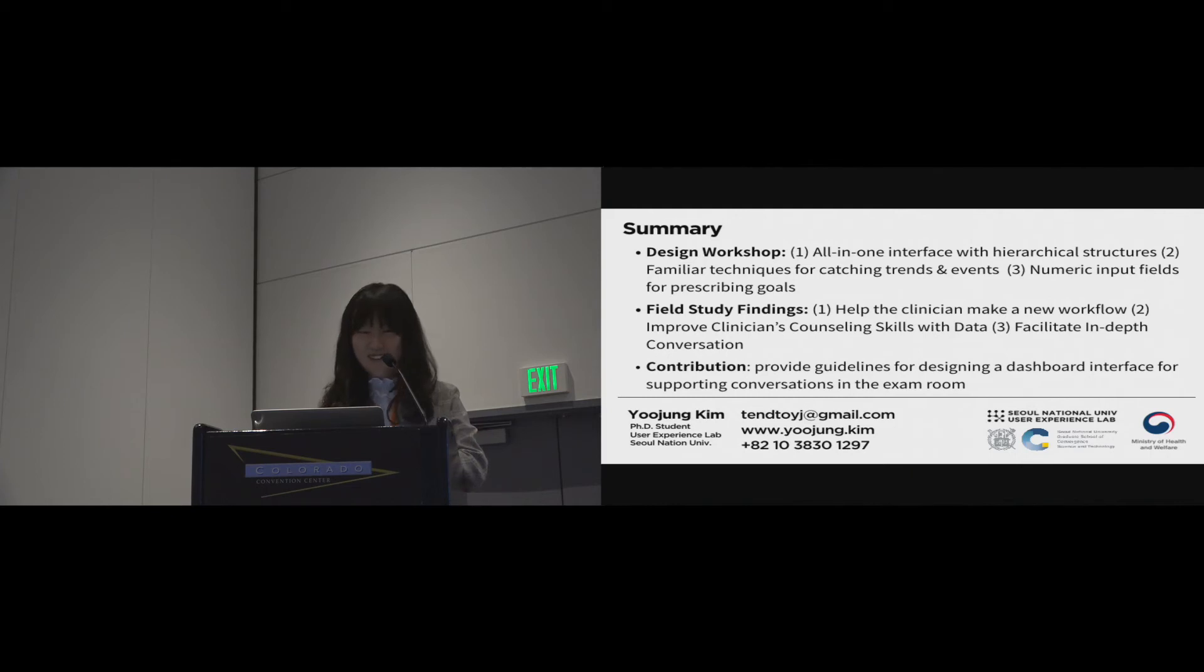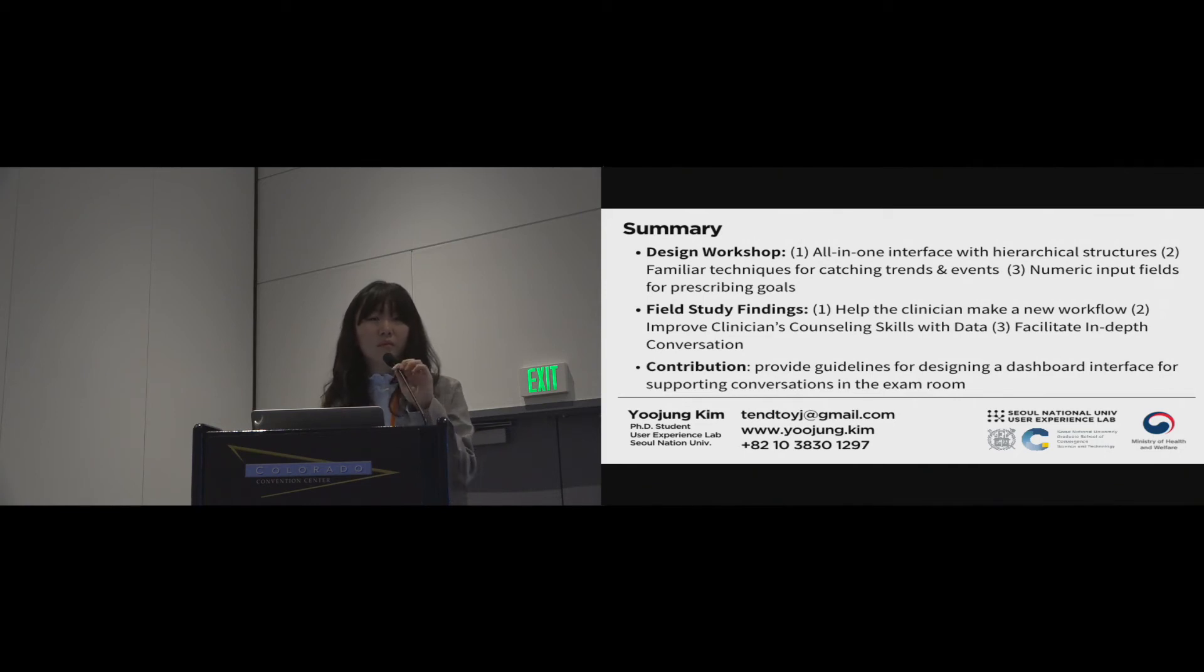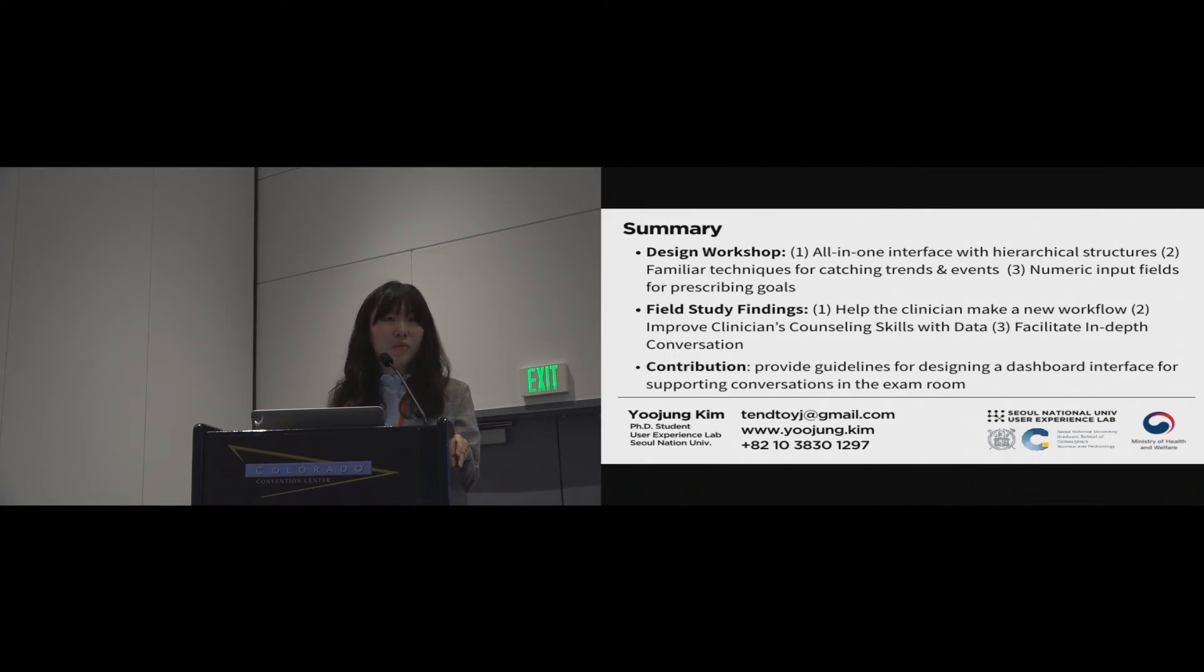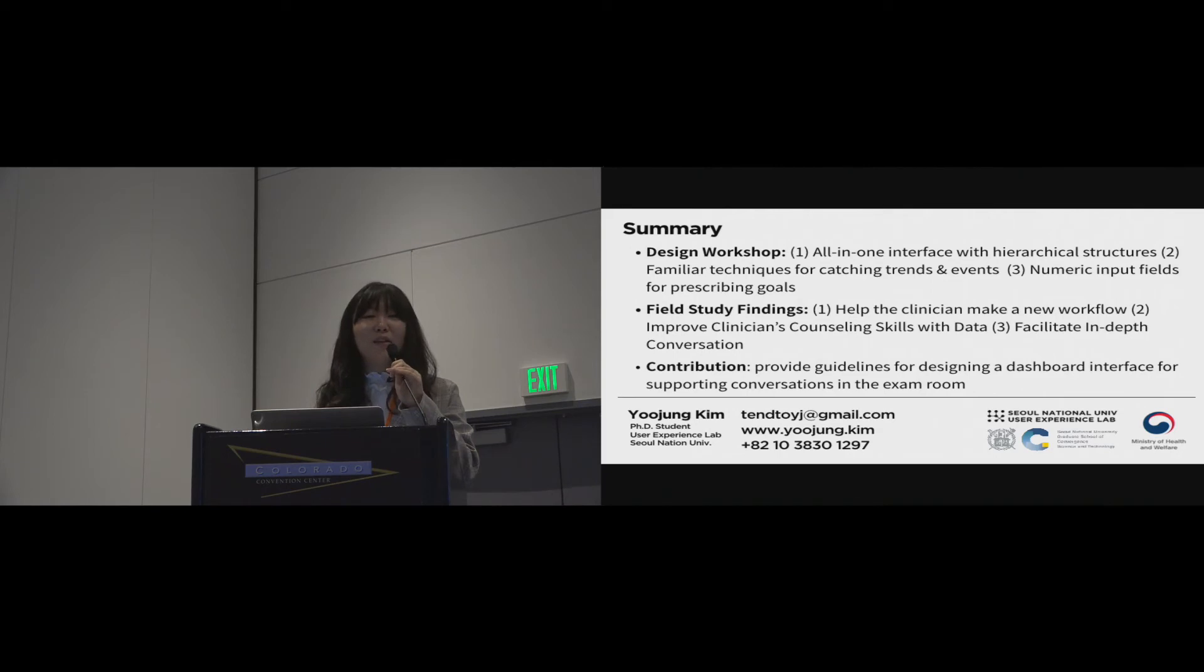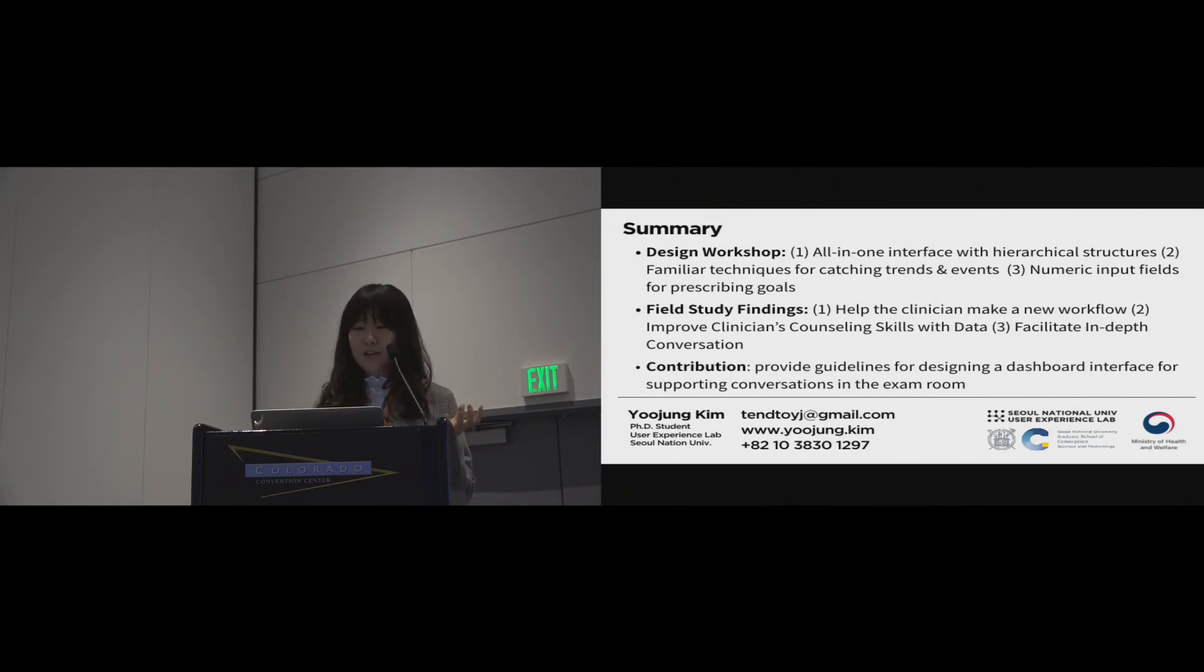Okay. Thank you very much. Hi. Sean Munson from University of Washington. Thanks for this work. One of the things I was interested in, in this work, is that a lot of the initial expectations from the doctors were on trend lines and quantitative data, and that was kind of where the design went. But then, when you started showing the conversations, a lot of it is around the behaviors and the experiences behind that data. I'm curious, going forward, how you see weighing off the quantitative summarization versus the qualitative or supporting qualitative recall.